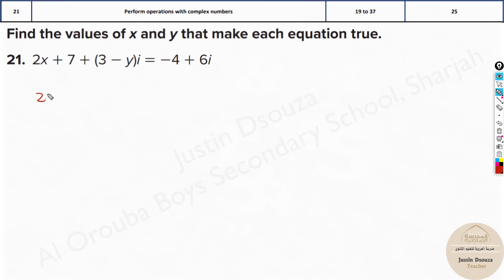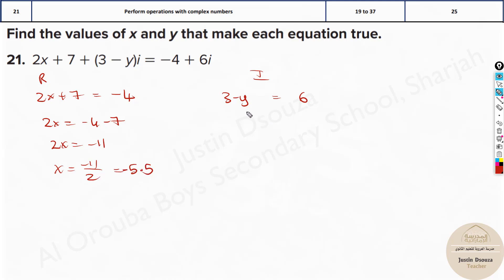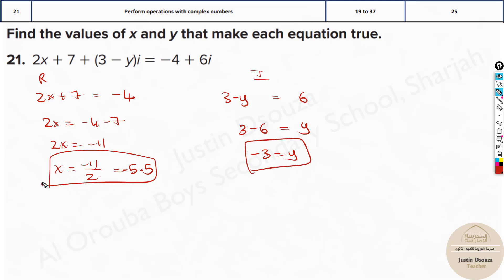Now over here the real part is 2x plus 7, equal to minus 4 on the right side. Whereas the imaginary part coefficient is 3 minus y equals 6. Now we solve it: take the 7 to the other side — 2x equals negative 4 minus 7, so 2x equals negative 11. Divide both sides by 2: x equals negative 5.5. Now take y to the other side: 3 minus 6 equals y, so y equals minus 3. This is the answer.